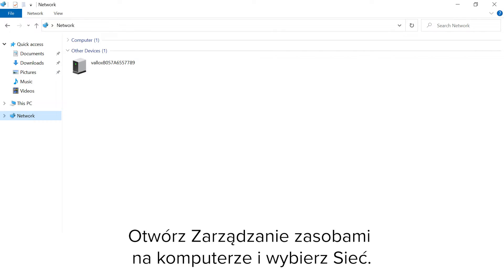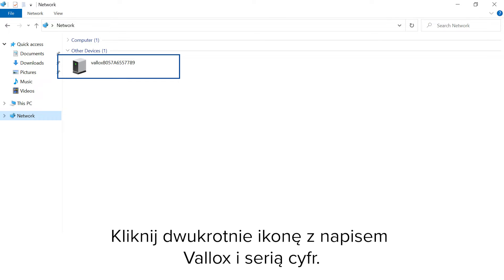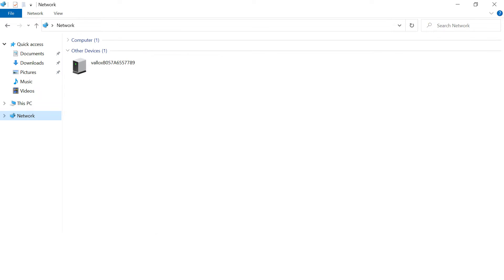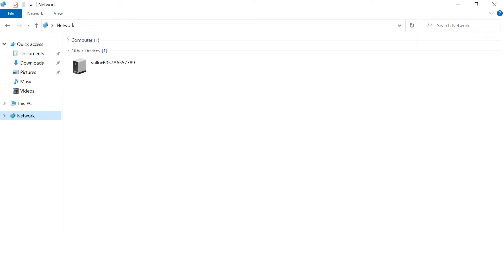6. Open Resource Management on the computer and select Network. 7. Double-click on the icon with the text VALOX and the series of numbers. The series of numbers at the end will change.